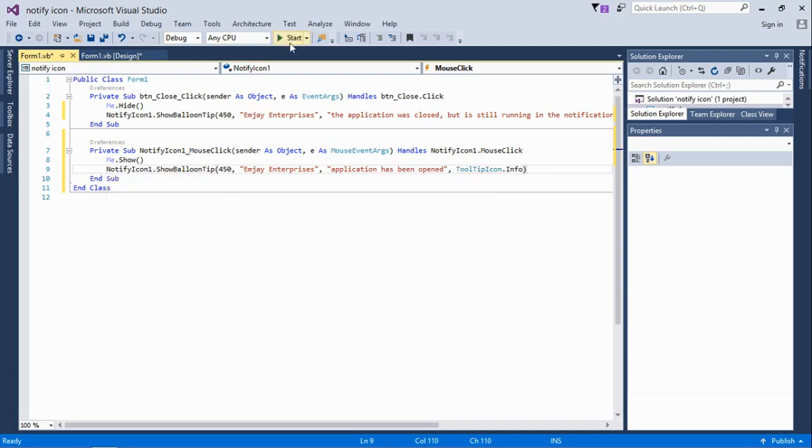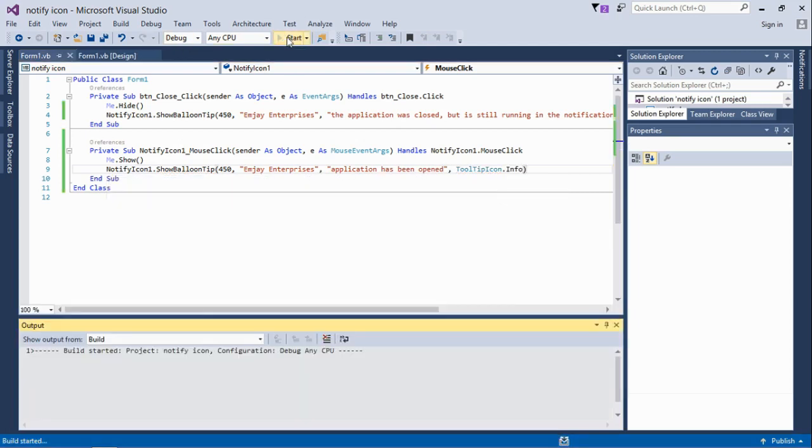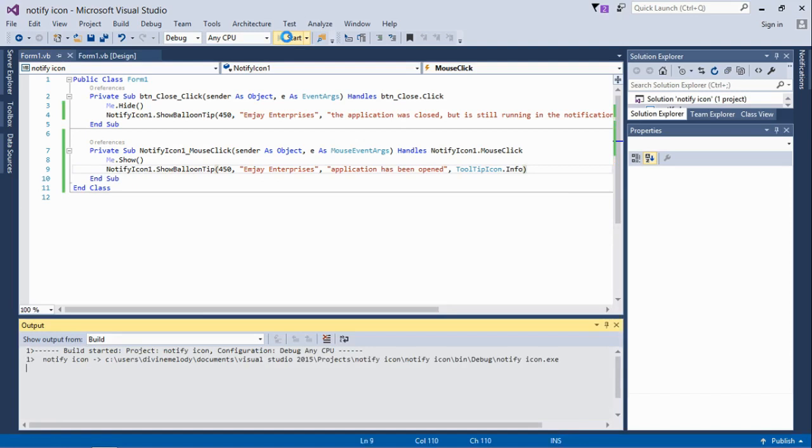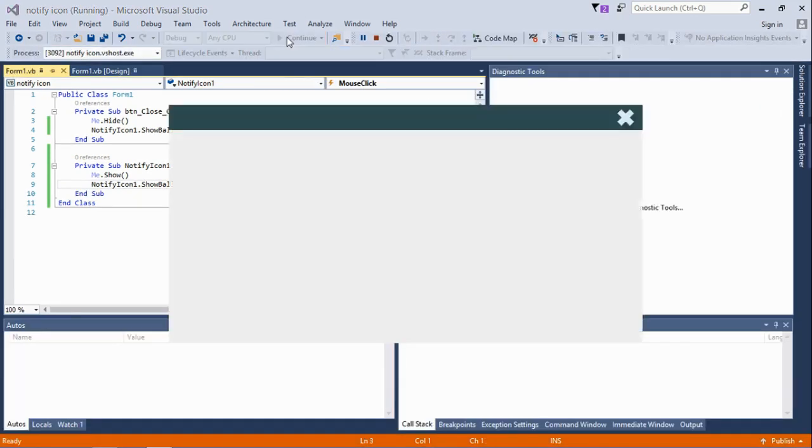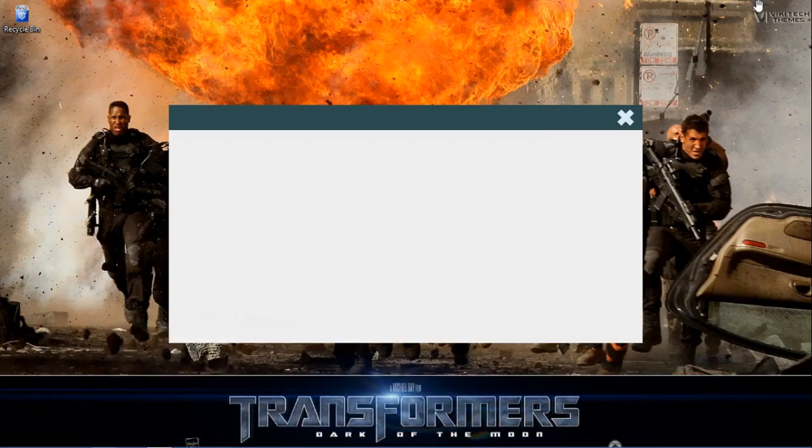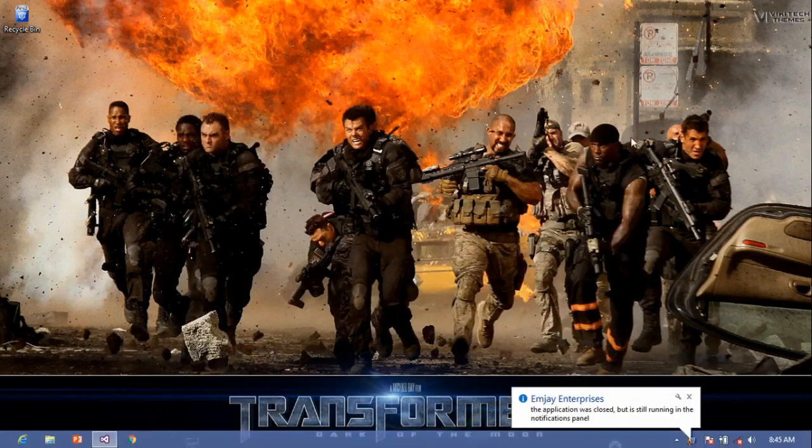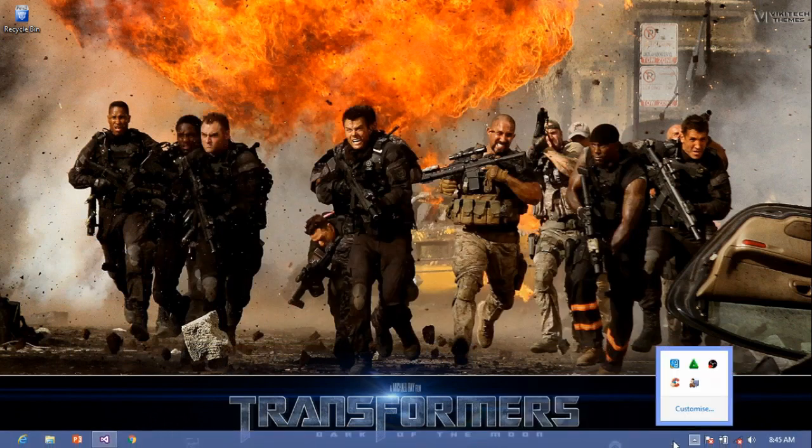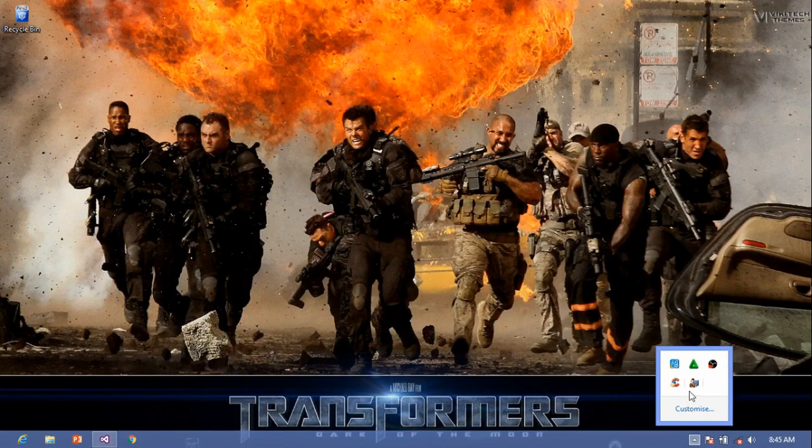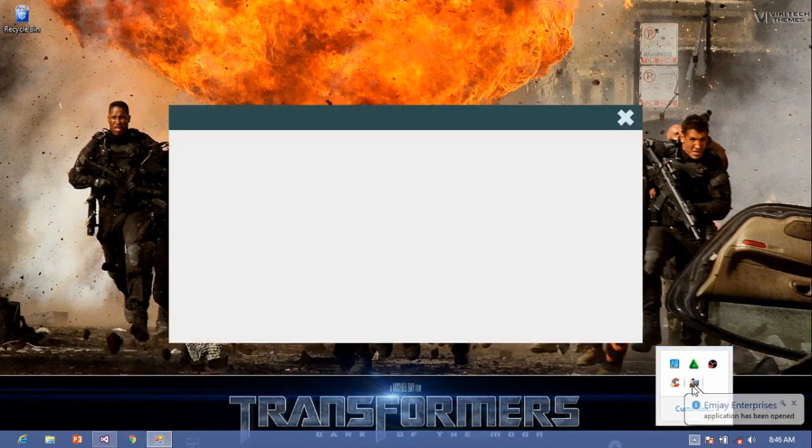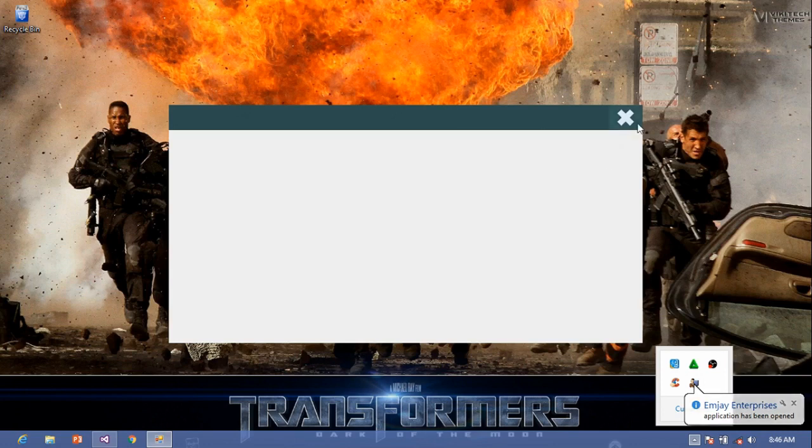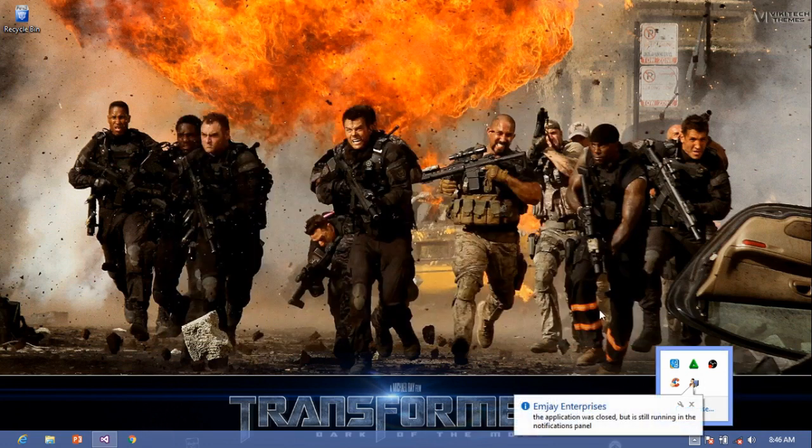Let's launch this application to see. When it is closed you see MJ Enterprise is the header and then the content. When the icon is clicked, the notify icon, you see the application relaunches and then shows the balloon tip which says application has been opened.